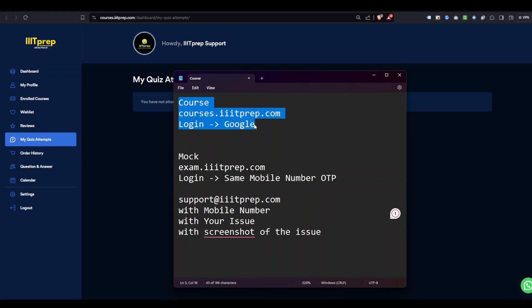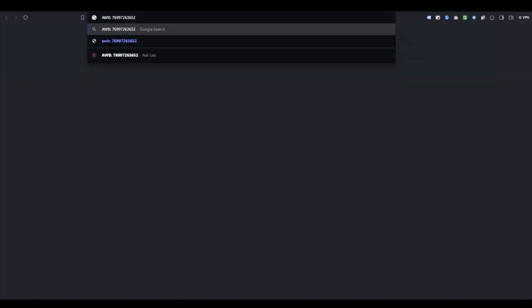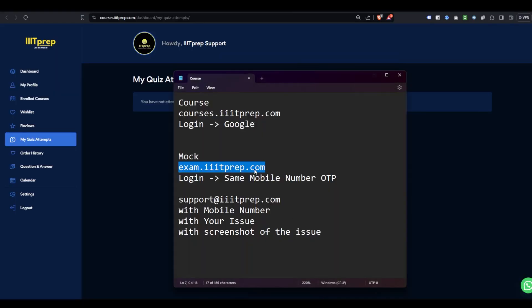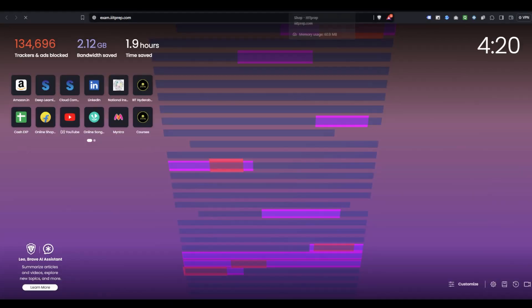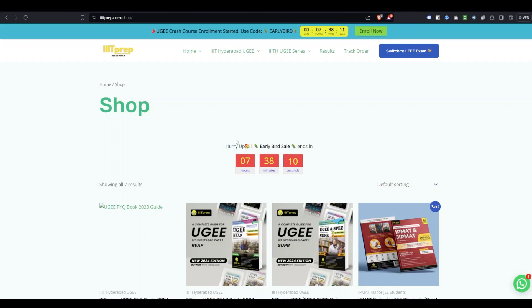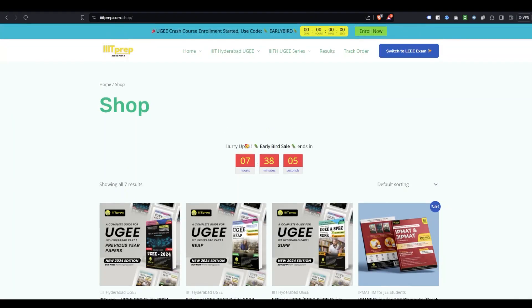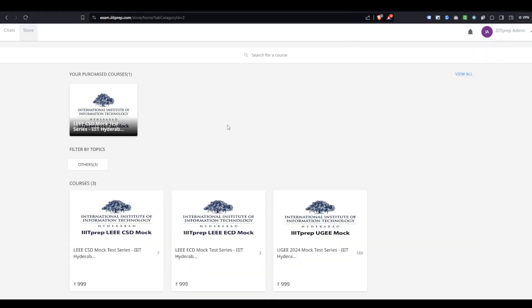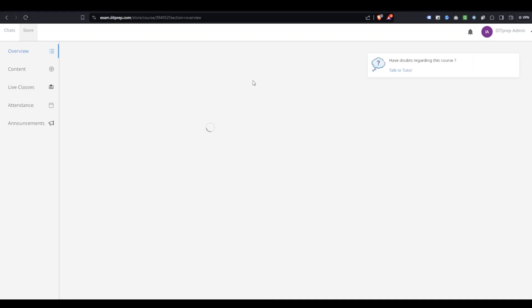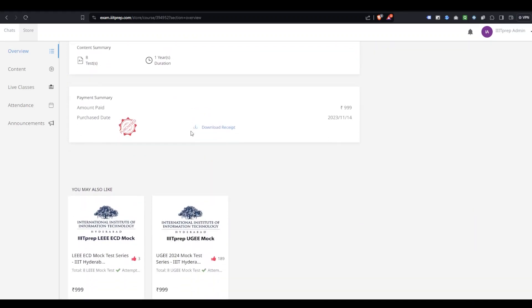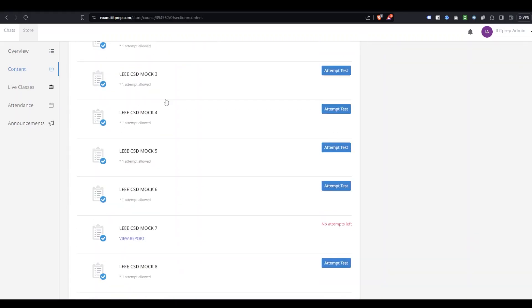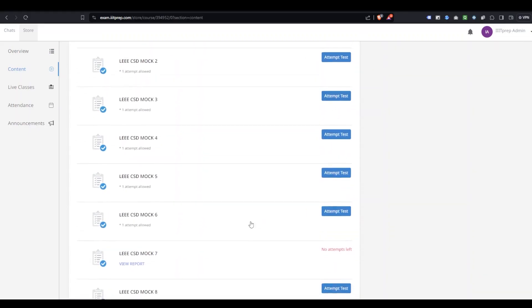For courses, log in to courses.itprep.com with Google. For mock tests, use the exam.itprep.com link. From the mock test site, you'll see your purchased courses and mock test series. You can go to the mock test series from here and start with the tests. There are multiple content options available to click on and begin.